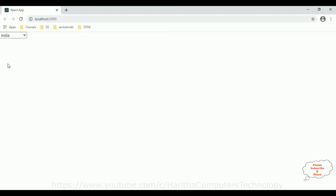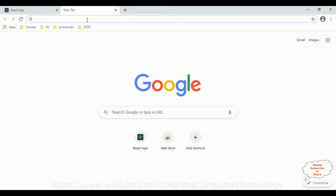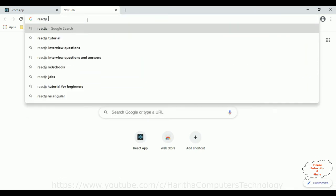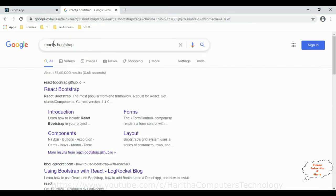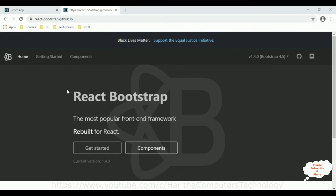This is a simple dropdown list — a select option element. Now I want to bind this array list into a Bootstrap dropdown list. For that, let's visit React Bootstrap. From the search results I am opening the React Bootstrap website. Bootstrap is a free open-source library, so we do not require any license to use the Bootstrap components.